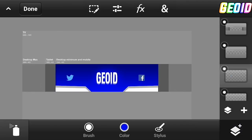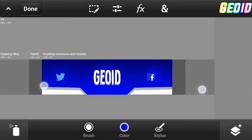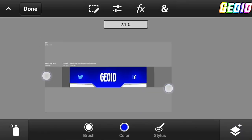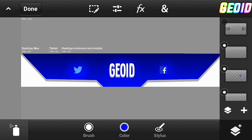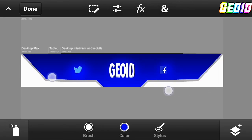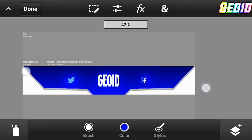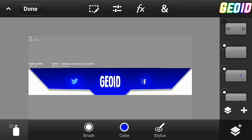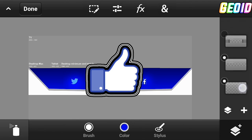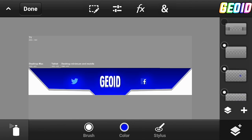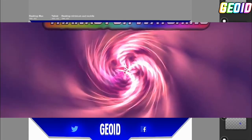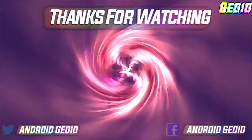You can also add the same effect to the social media elements, just like this. I hope you all enjoyed this video. If you did, please be sure to hit the like button and subscribe for more videos. Thank you for watching and see you guys in the next one.